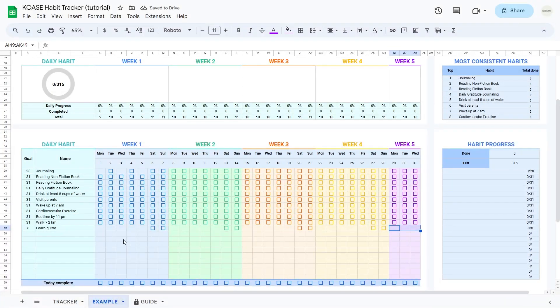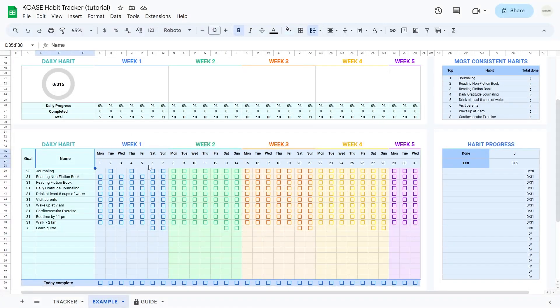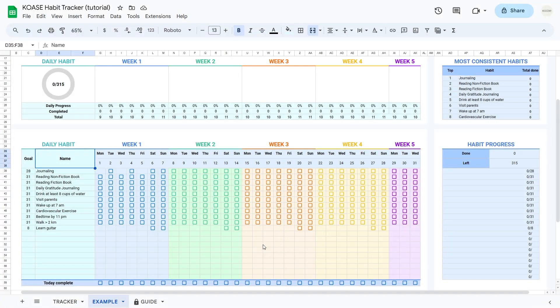Now, the name column is where you pop in the name of the habit you're tracking. The rest of the columns, they represent each day in a month split into five weeks. Each column has checkboxes for you to tick if you've done that habit that day.